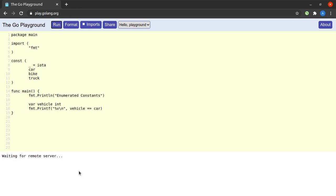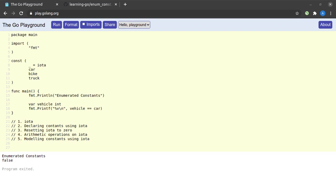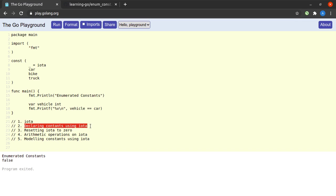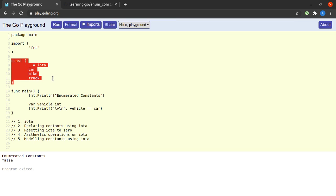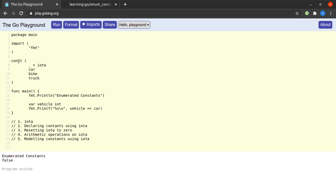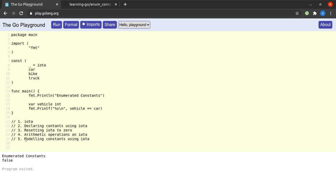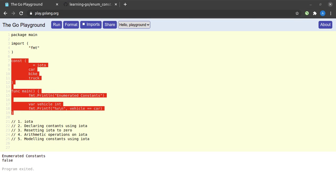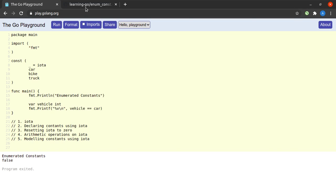All right guys that is all we had for enumerated constants and I hope you have a good understanding of the topics now. Just for a recap I have highlighted all of the main things that we discussed. The first thing was the iota keyword itself. Then we discussed how to declare constants using the iota keyword in constant blocks, how to reset the value of iota to zero - the compiler does that for us whenever we encounter the const keyword in our code. How to perform arithmetic operations on the iota keyword, and how to model our constants using iota and how to avoid zero value errors in such cases.